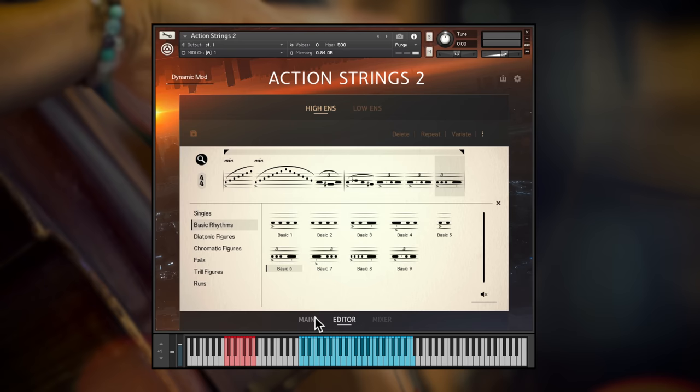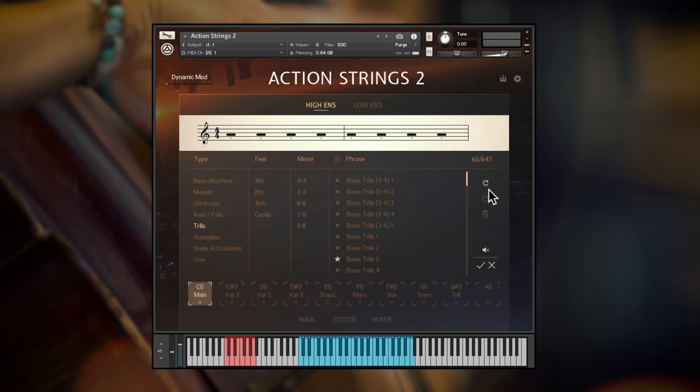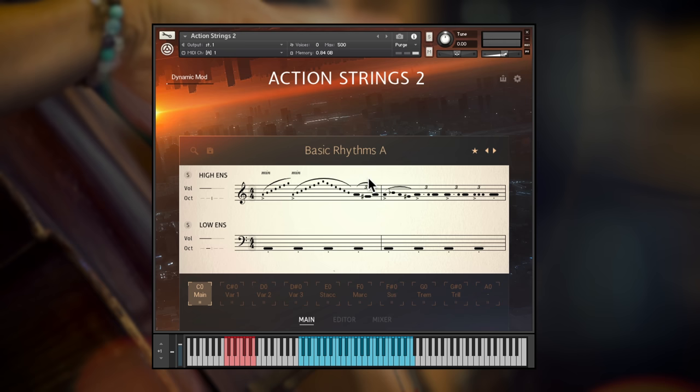Which operates in just the same way as the theme browser, but with more specific categories. For the low ensembles let's pick a basic rhythm, and for high strings a basic trills phrase.